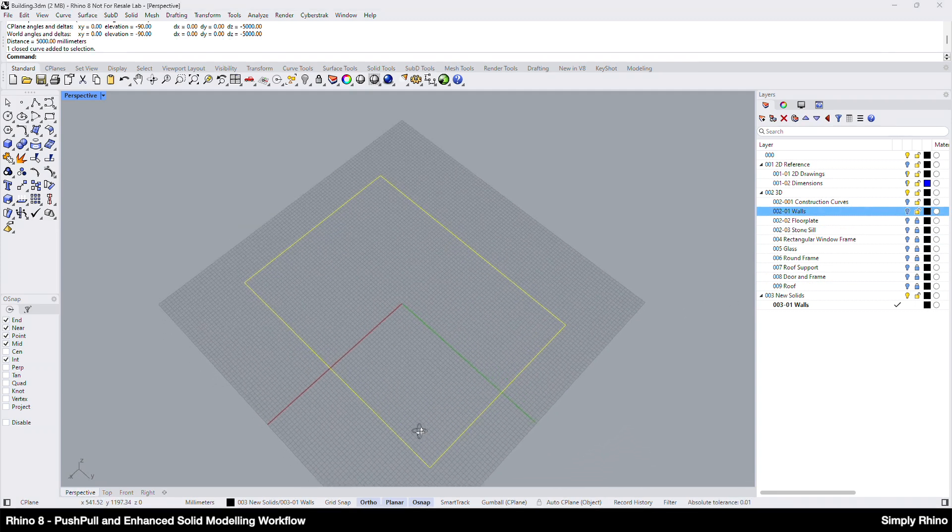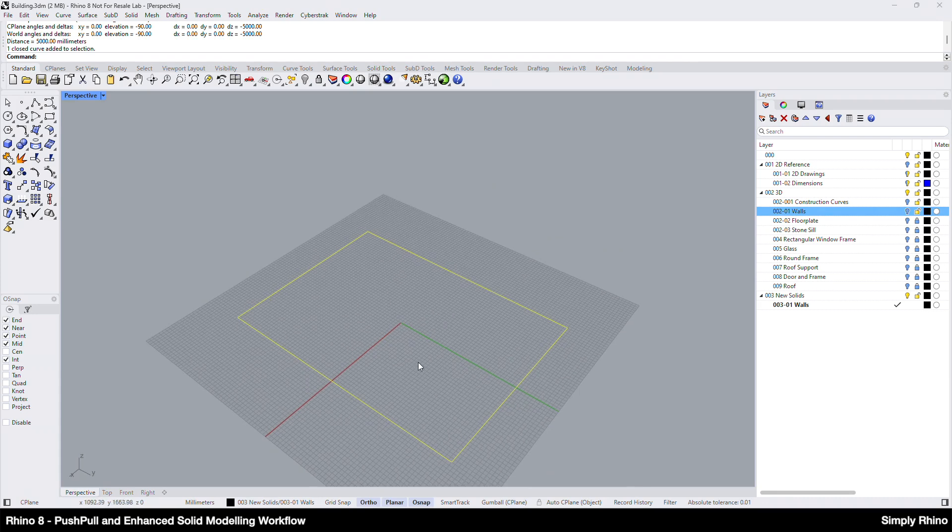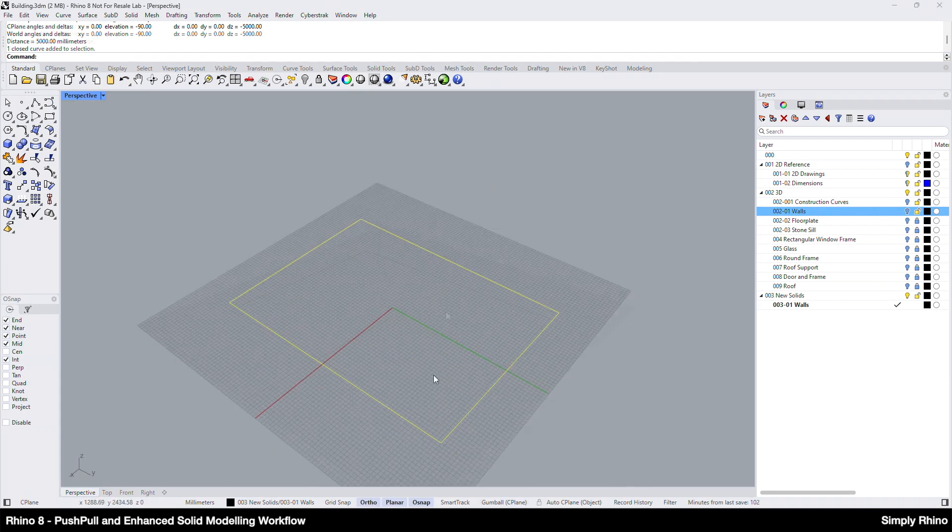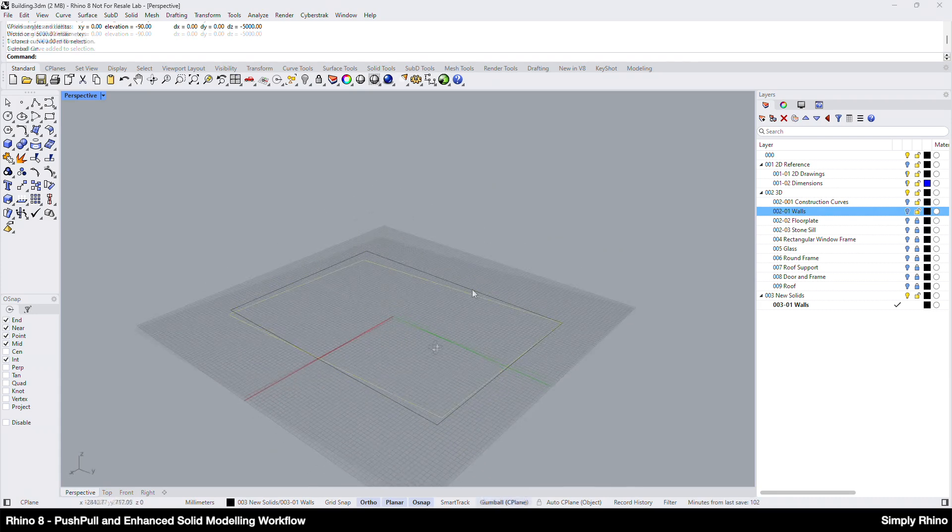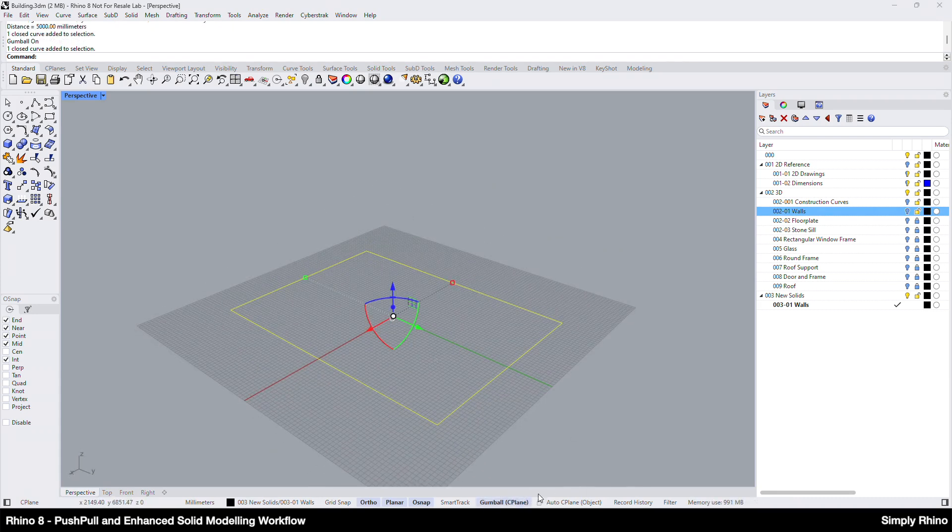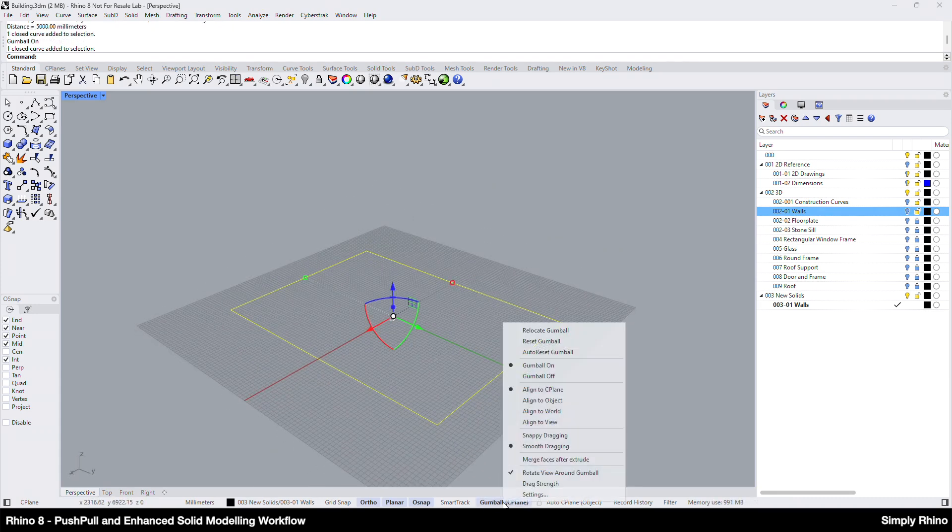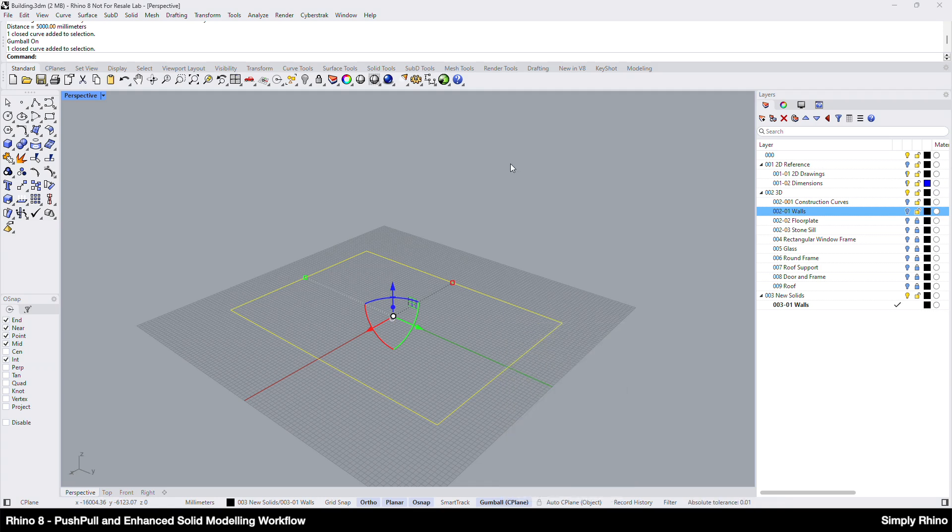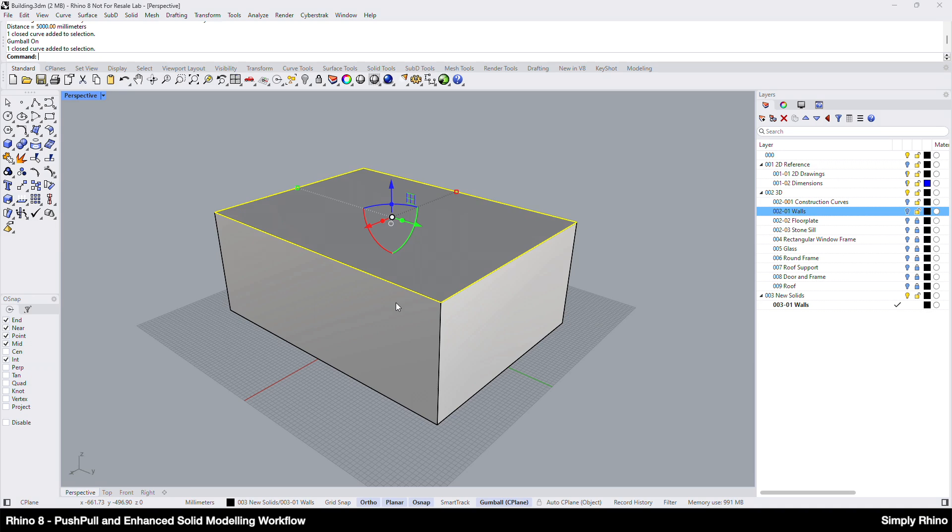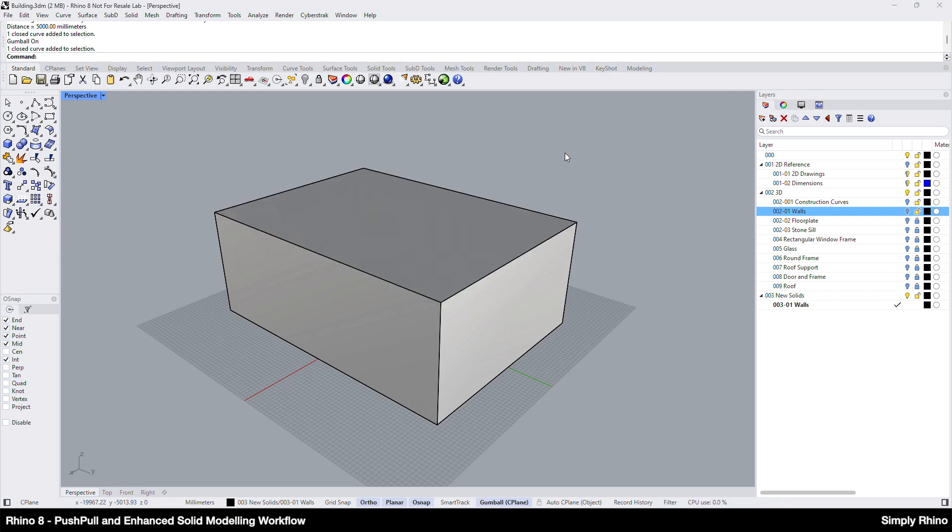In the perspective view, I can then turn on the gumball making sure the alignment is set to seaplane and extrude this rectangle to the desired height by left clicking on the blue extrusion dot and typing 3000 into the dialog box that appears. On pressing enter the command completes. Note that I get a solid by default when extruding a closed boundary with the gumball. This behavior is new in Rhino 8.